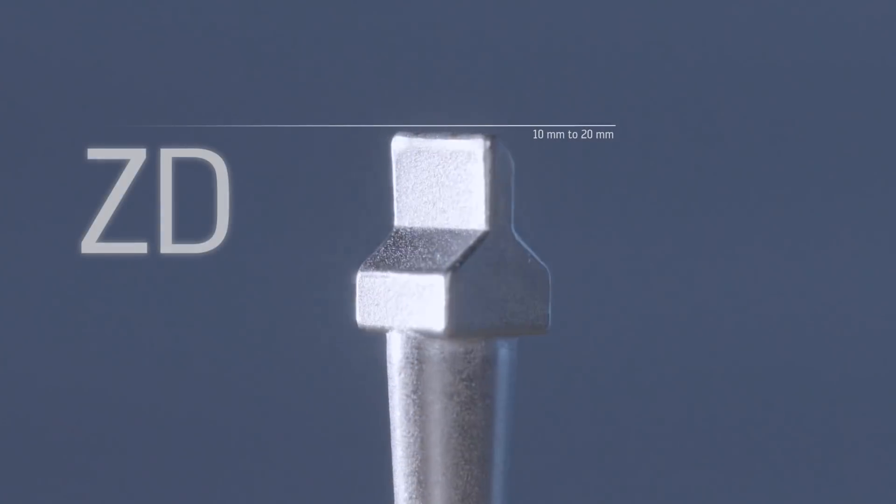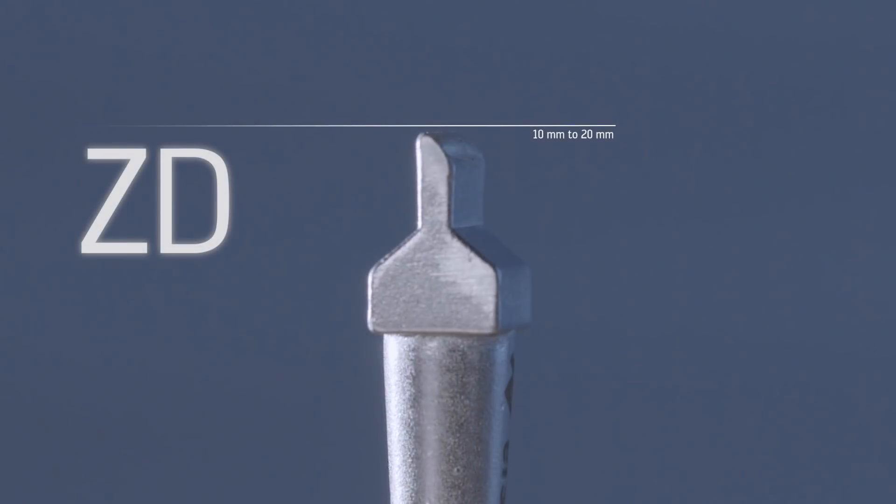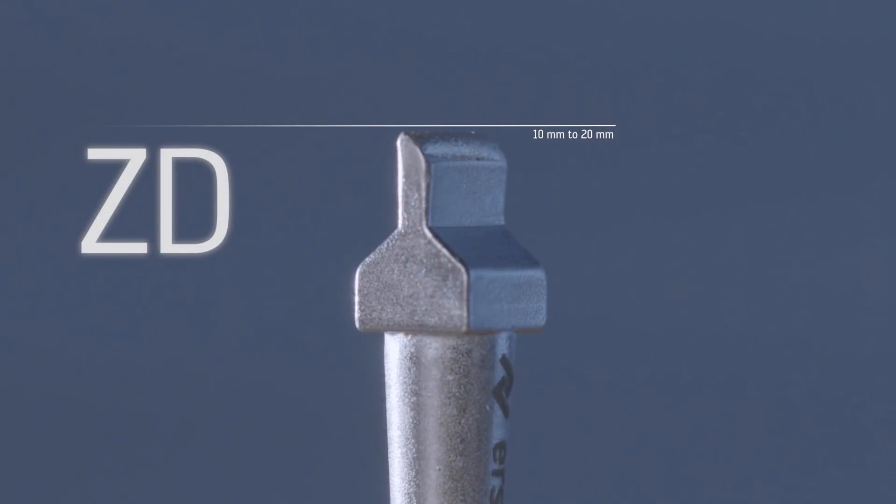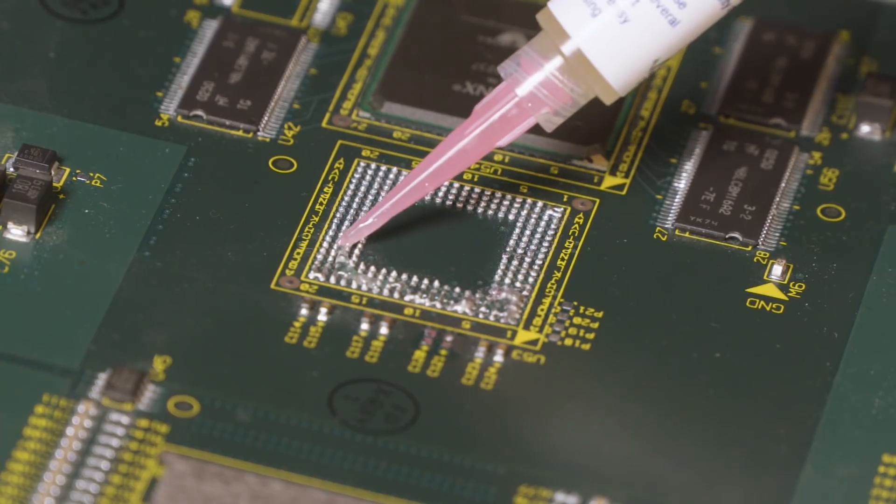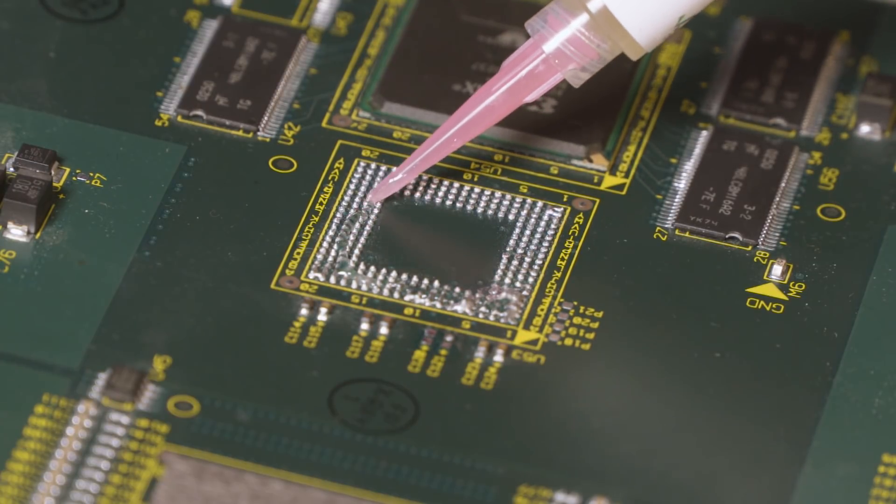For large area residual solder removal, the so-called wick tip has been designed.